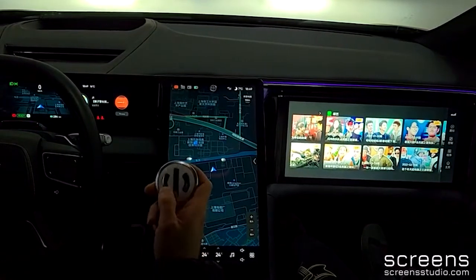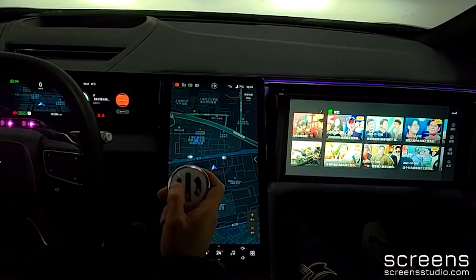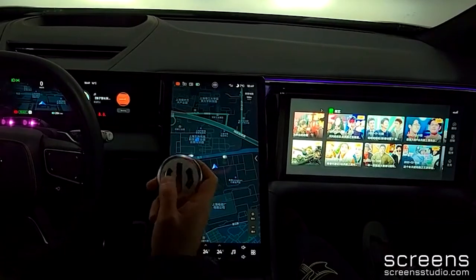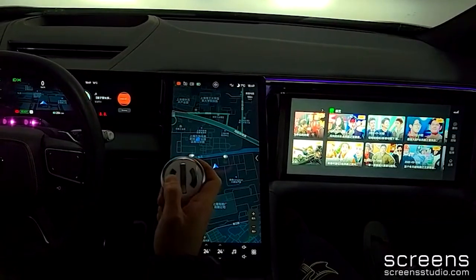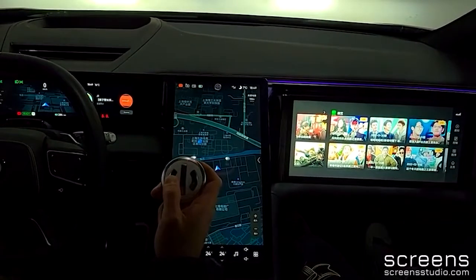Click the upper part of the middle button to open the driver's door. Click the lower part to open the boot.